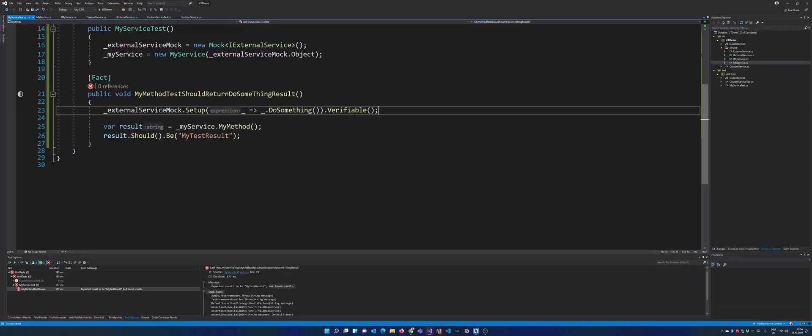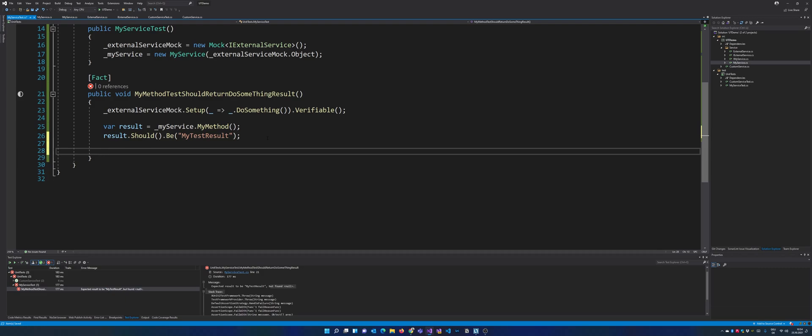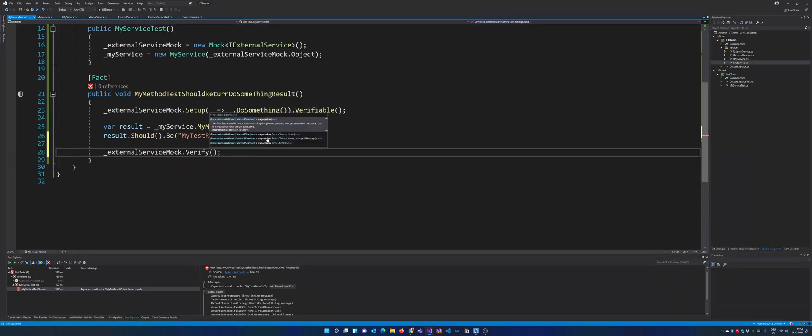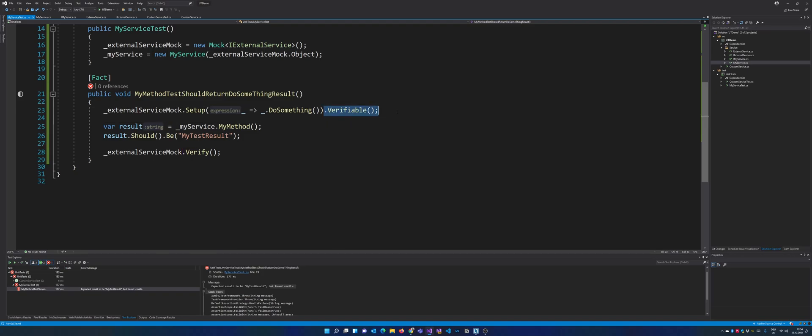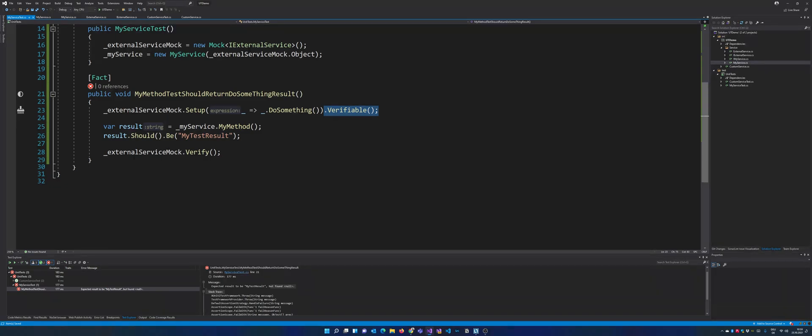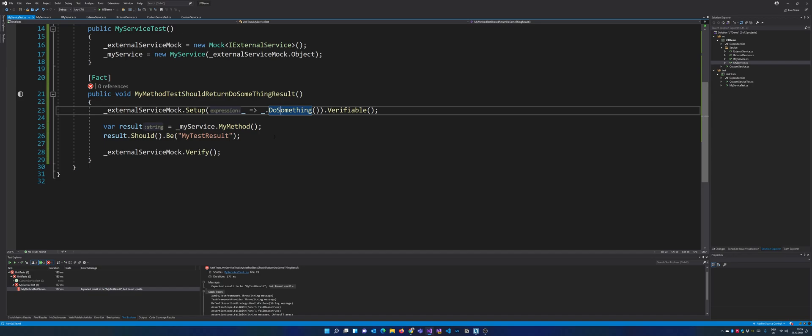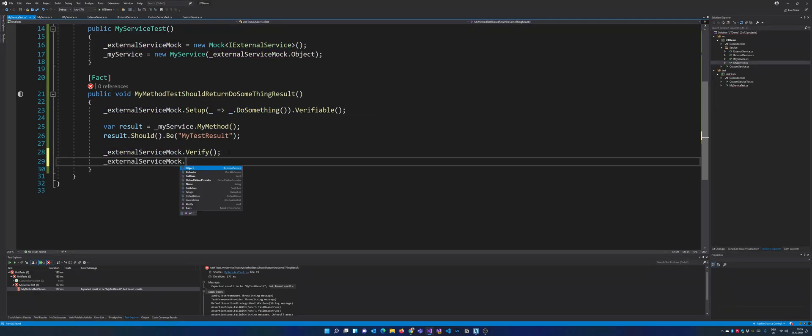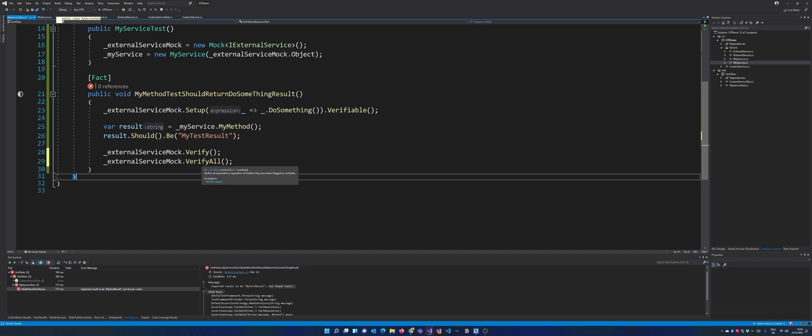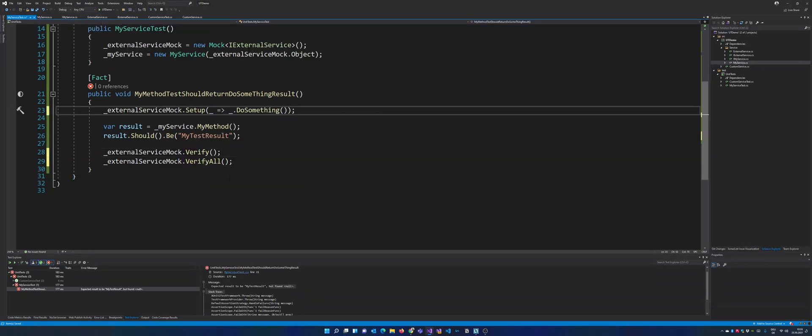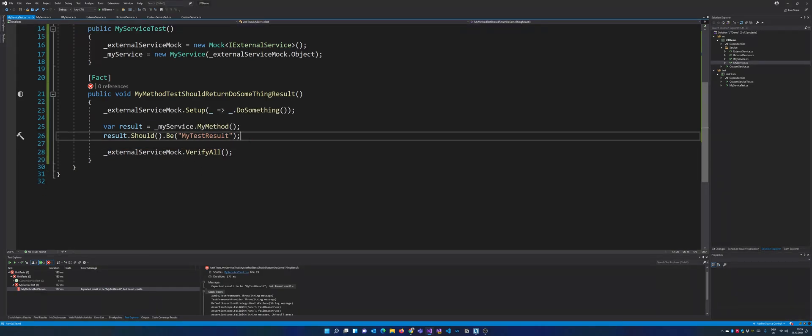Now you also can make it verifiable. And what that does is it allows you to verify the mock. There are two ways of doing this. The first way is you can call the verifiable method on the mock setup and you make sure by verifying that all verifiable expectations have been met. So this line just checks if the do method is called. There is another part and that is verify all. It just checks all setup methods regardless of the verifiable flag. So usually I just go with the verify all and it checks all of my setups.